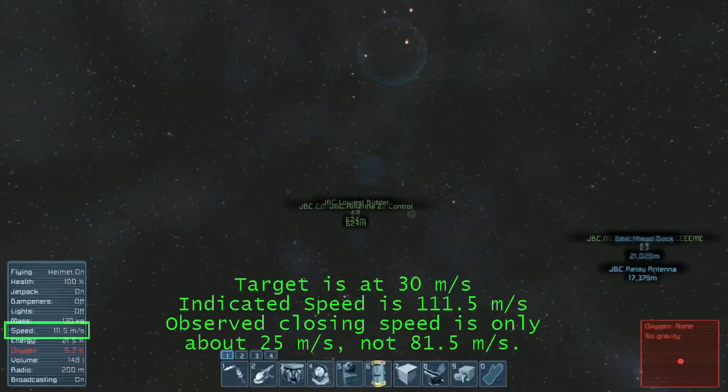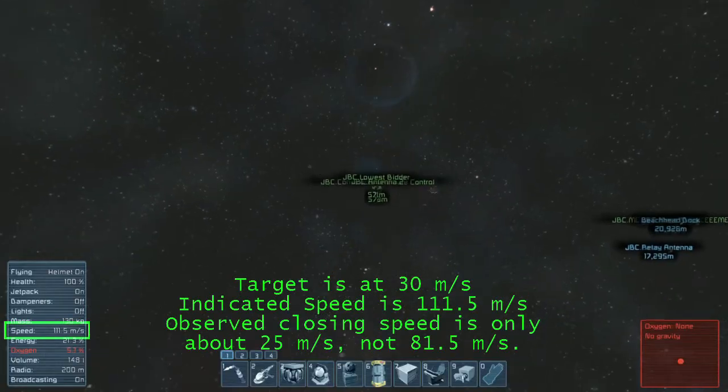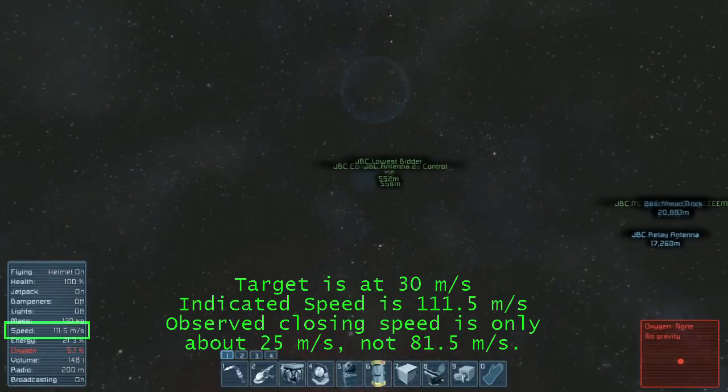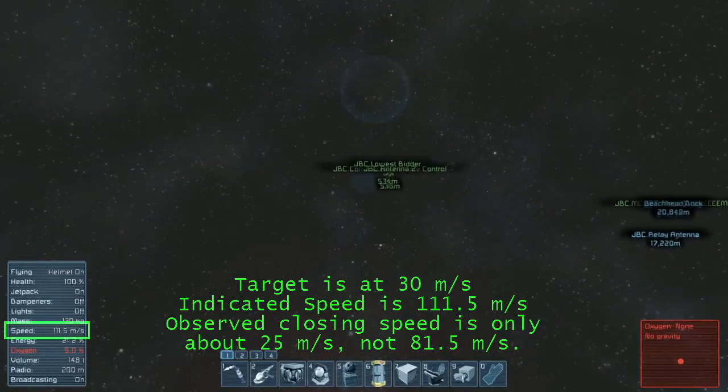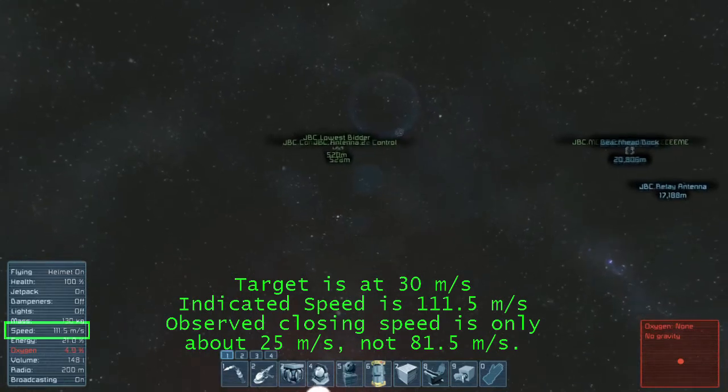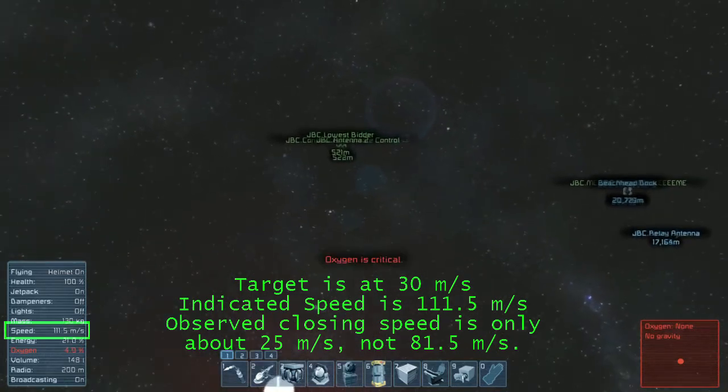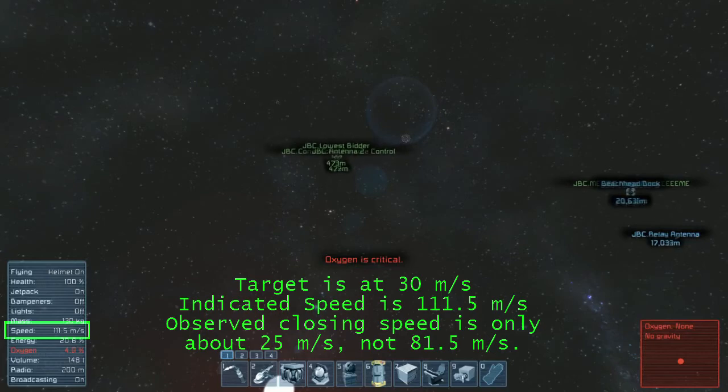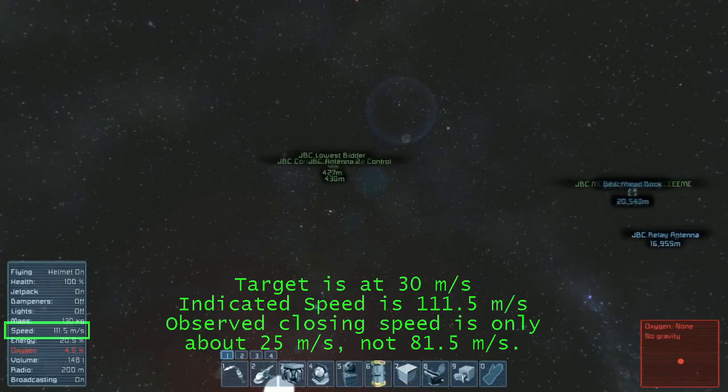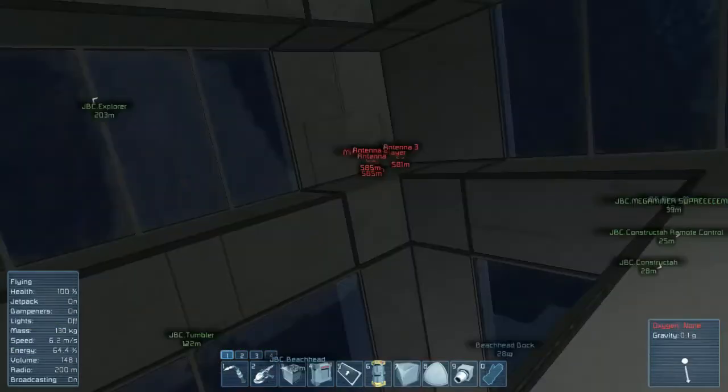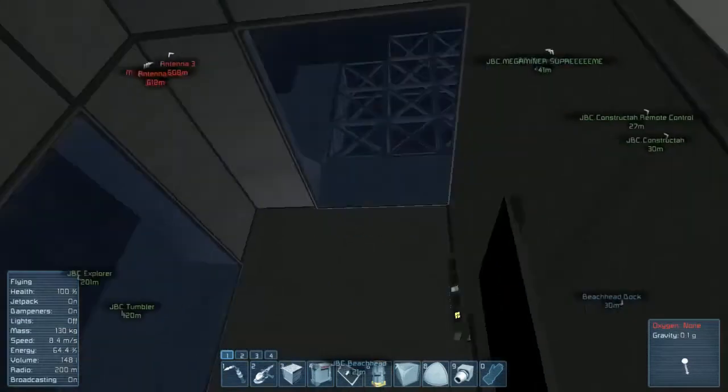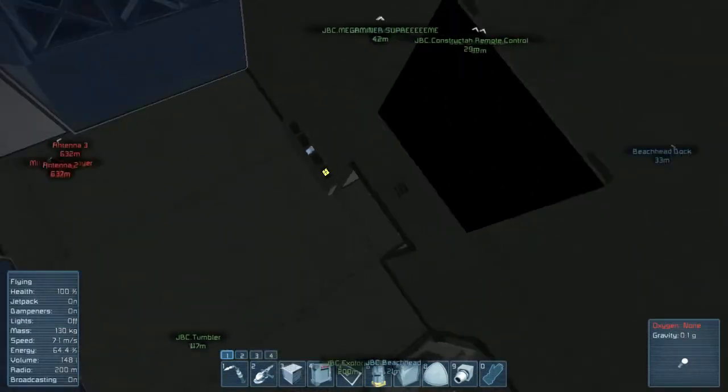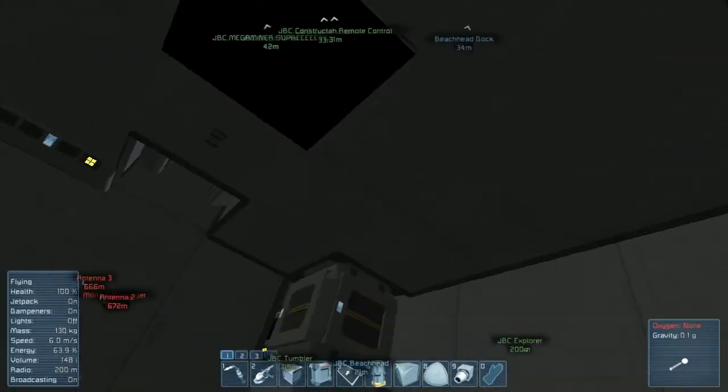This effect is most noticeable when attempting to chase a runaway ship that's moving at high speed. A player with low simulation speed can have real difficulty running down a ship that's moving at near maximum. As long as at least one player is running at high simulation speed, all the unmanned ships in the game will move near that speed.